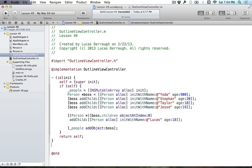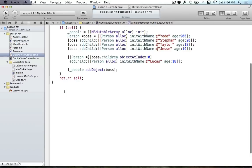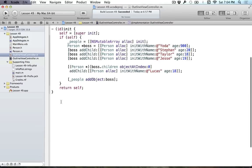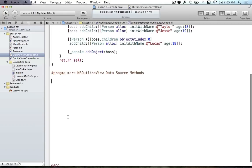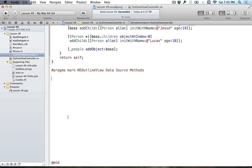So far we haven't done anything with the NSOutlineView itself — it's just been sitting on the sidelines while we set up the data we're going to display. Now I'm going to create a pragma mark for NSOutlineView data source methods. What do we need to implement for this to work? Well, there are a few of them.